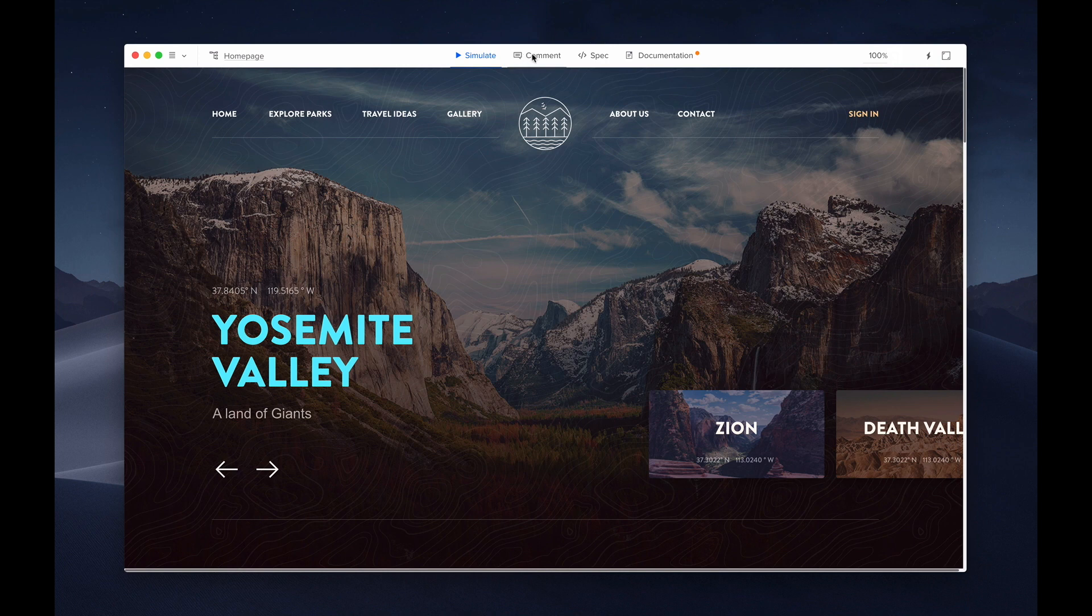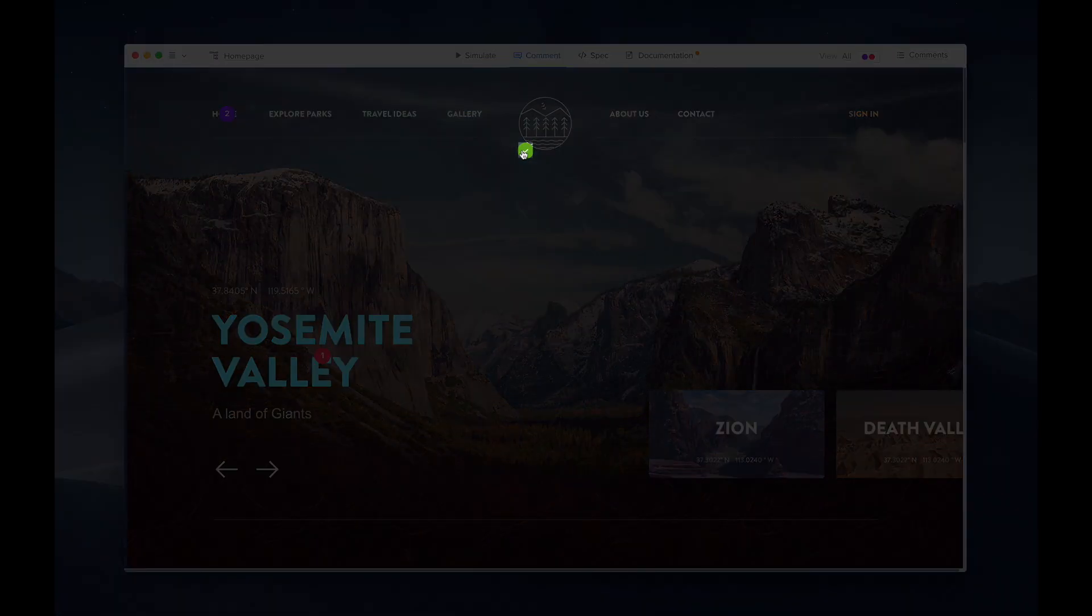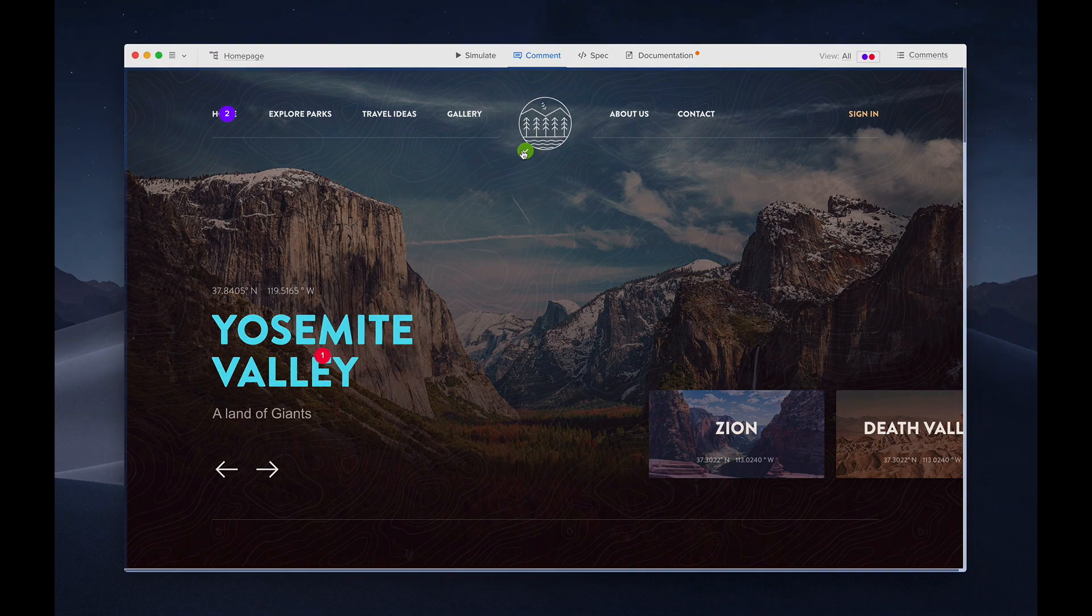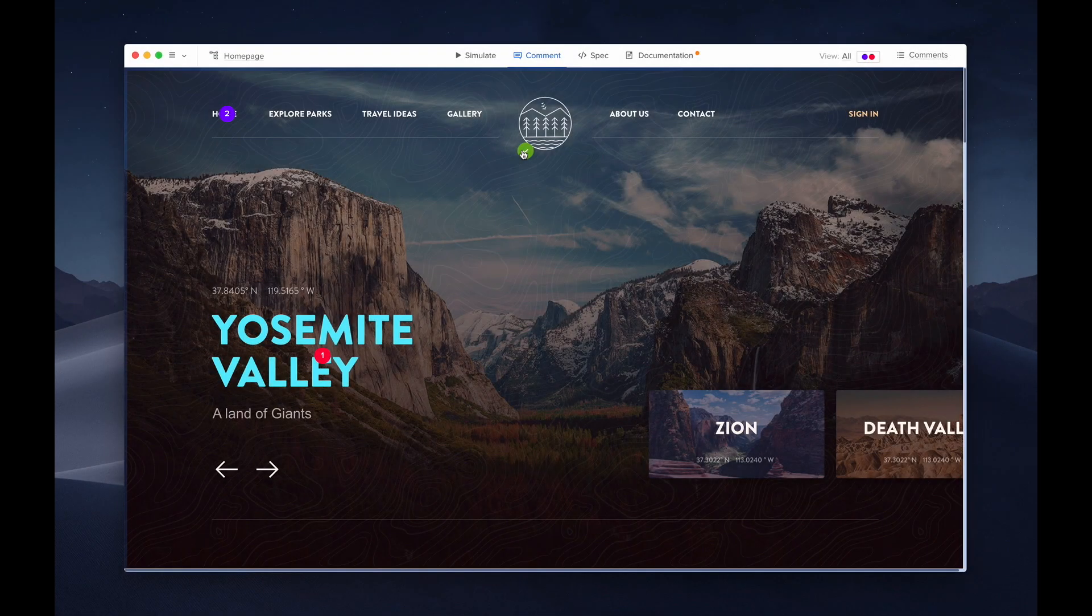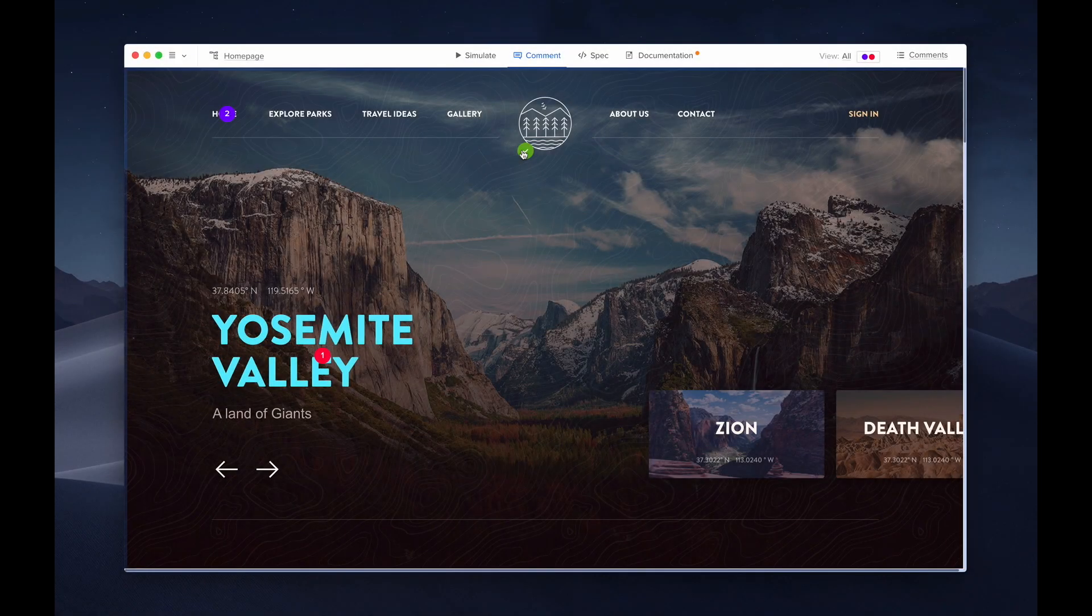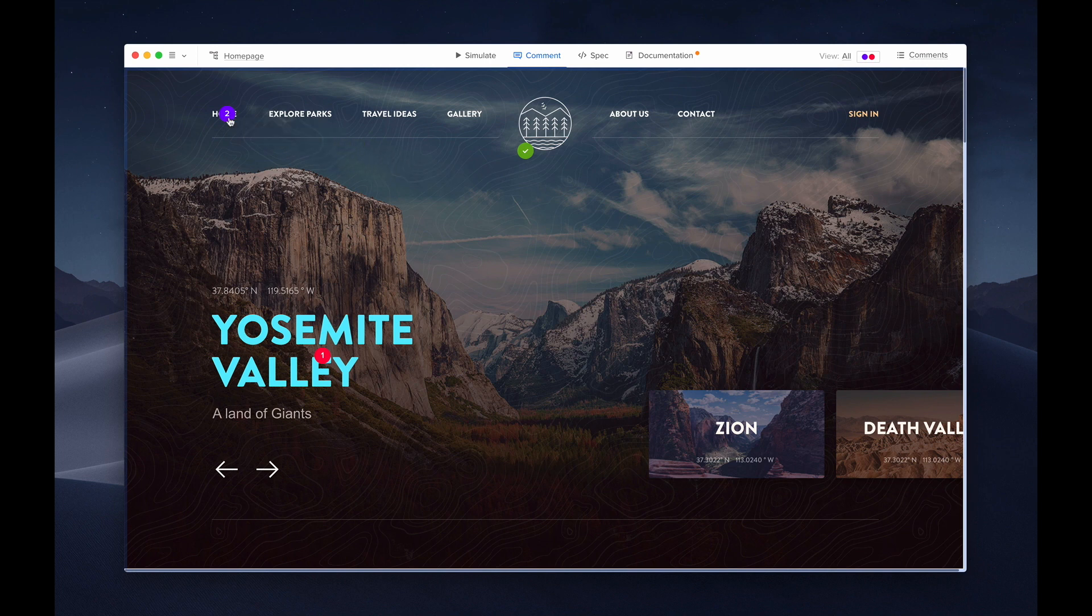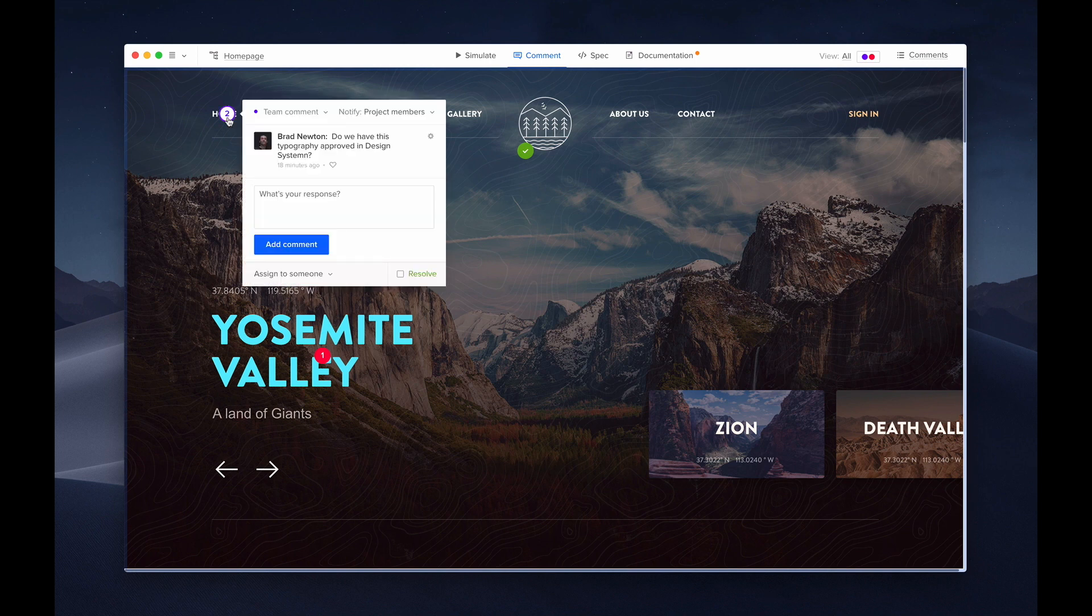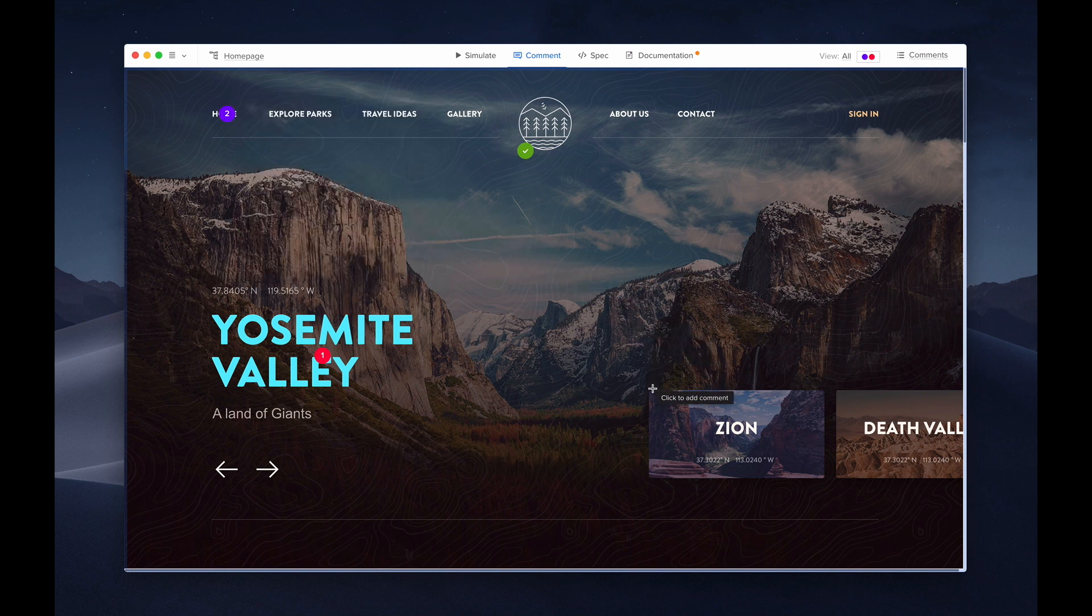The next mode is comment. When you click on comment, you'll see some dots on design. That means that there was a comment left there. If it's green, that means that it was resolved. If it's purple, it's a team comment. And if it's red, it's a public comment. Now, team comments will not be visible by the stakeholder. Let's walk through adding a comment.